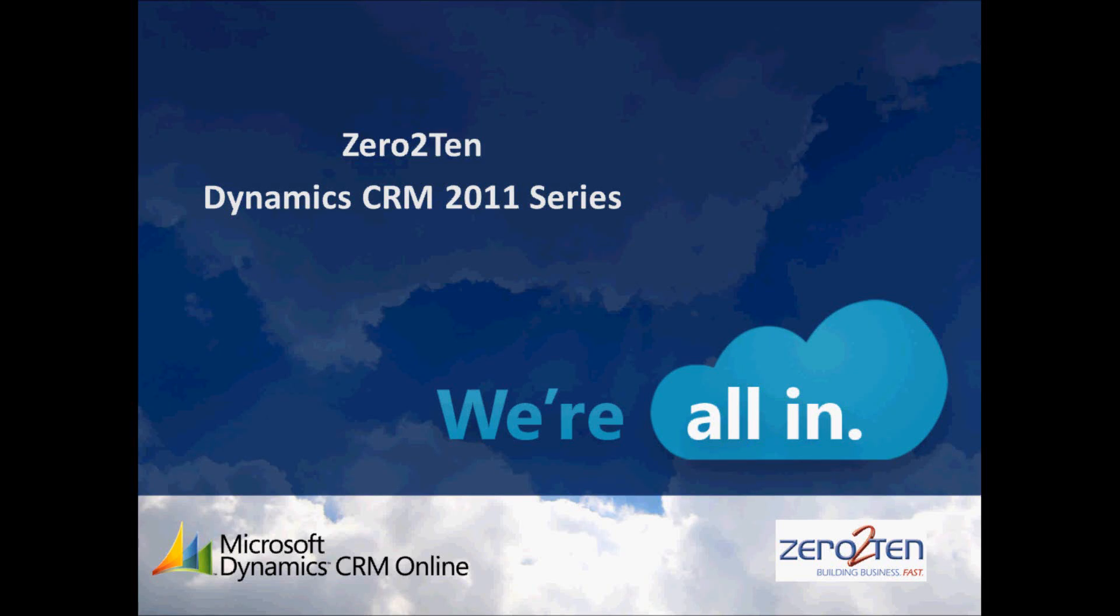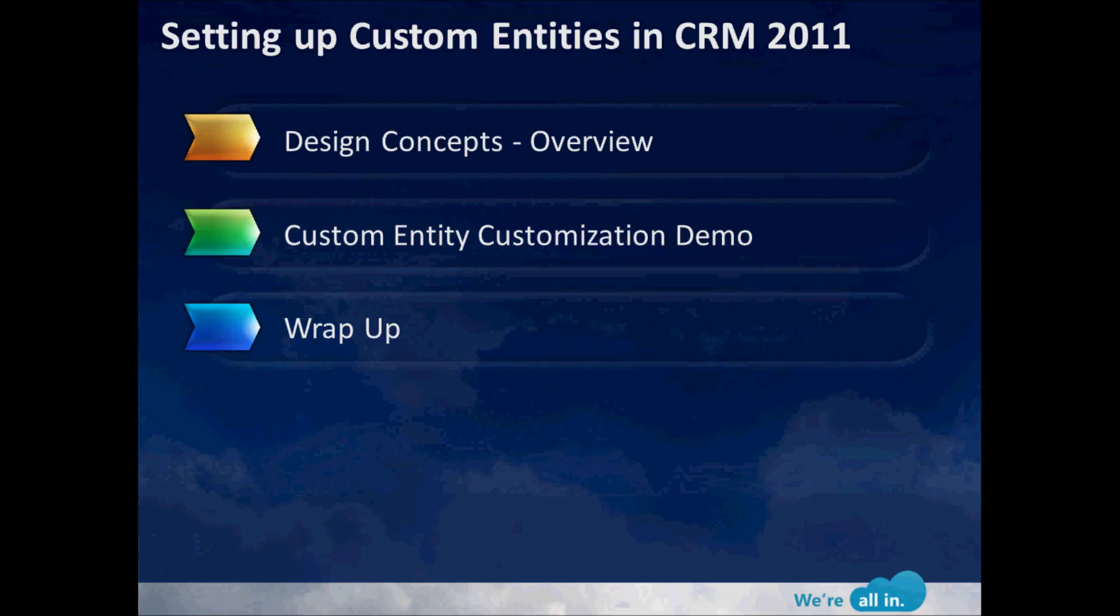Hello everyone and welcome to the Zero to Ten Dynamics CRM 2011 series. I'm David Kohar and I'm going to be walking you through the interactive session here today. Today's session is on setting up custom entities in Dynamics CRM 2011 and I've broken the presentation down into three components.